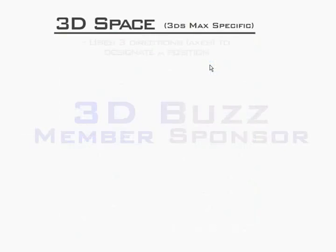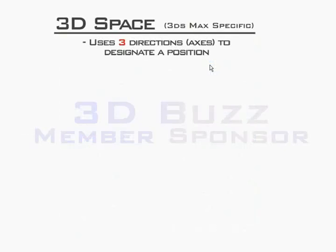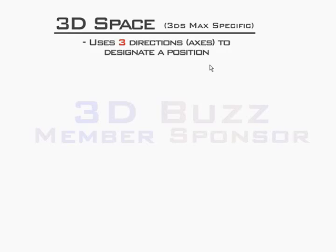3D space. Now, the 3D space discussion we're going to give you is pertinent only to 3DS Max. Only because the axes that we're going to be using, x, y, and z now, the directions for those don't always pertain to every single 3D package. So just remember that what we're going to show you pertains to Max and is not necessarily universal, though it's going to be pretty close.